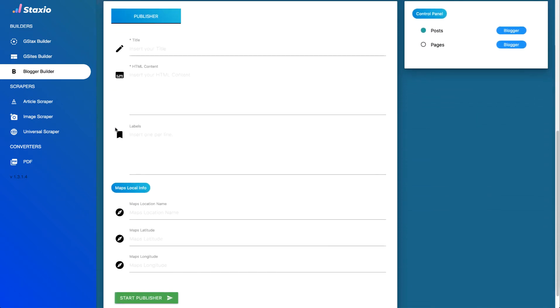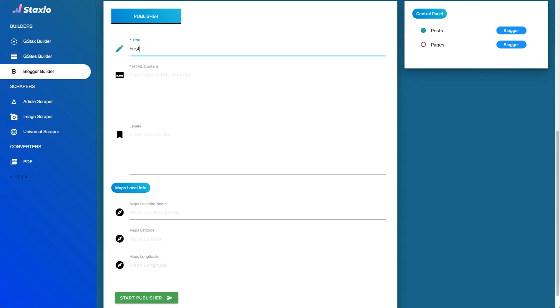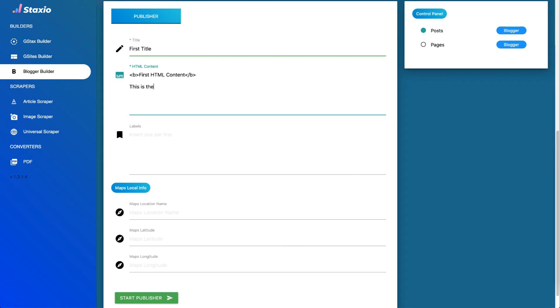Now with the publisher feature I'm going to give my first post a title and I'm going to call it first title. For the HTML content let's do a bold tag and I'm going to call this first HTML content and close the bold tag and let's do this is the content.